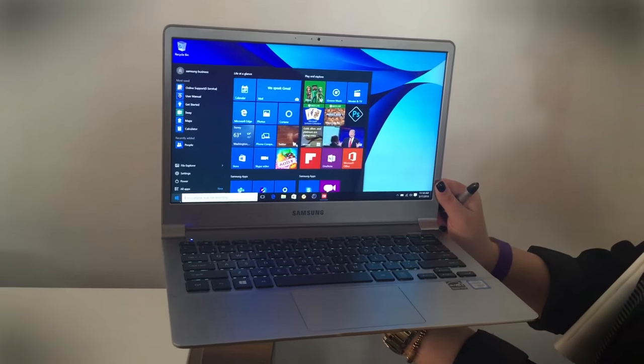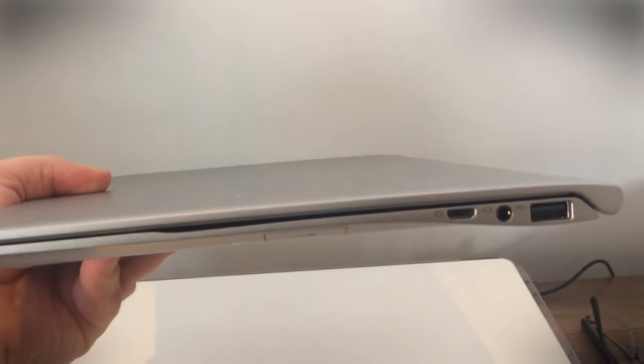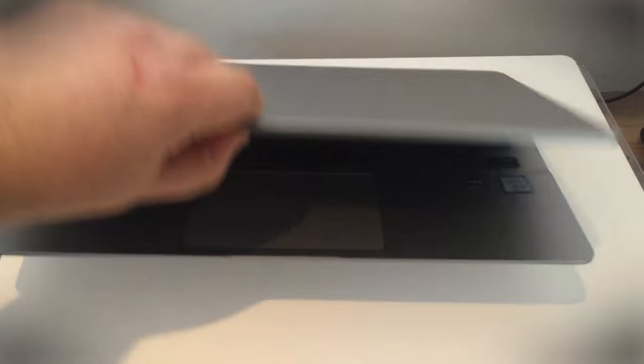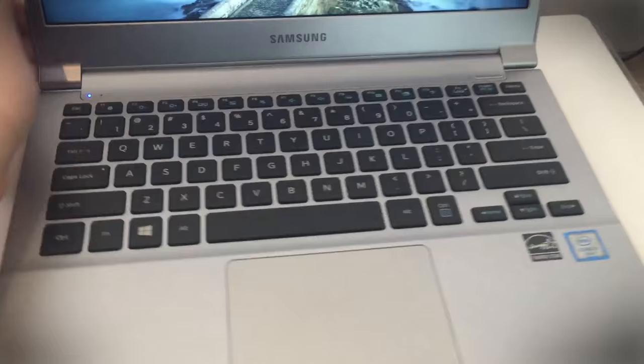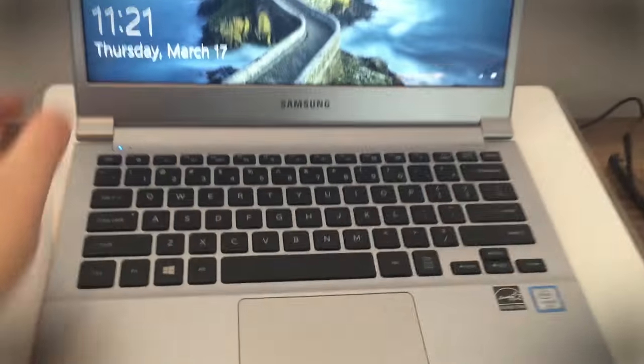Samsung said that it managed to trim the weight by using aluminum and magnesium, but whatever they did, when you pick it up it doesn't feel like you're holding a computer.